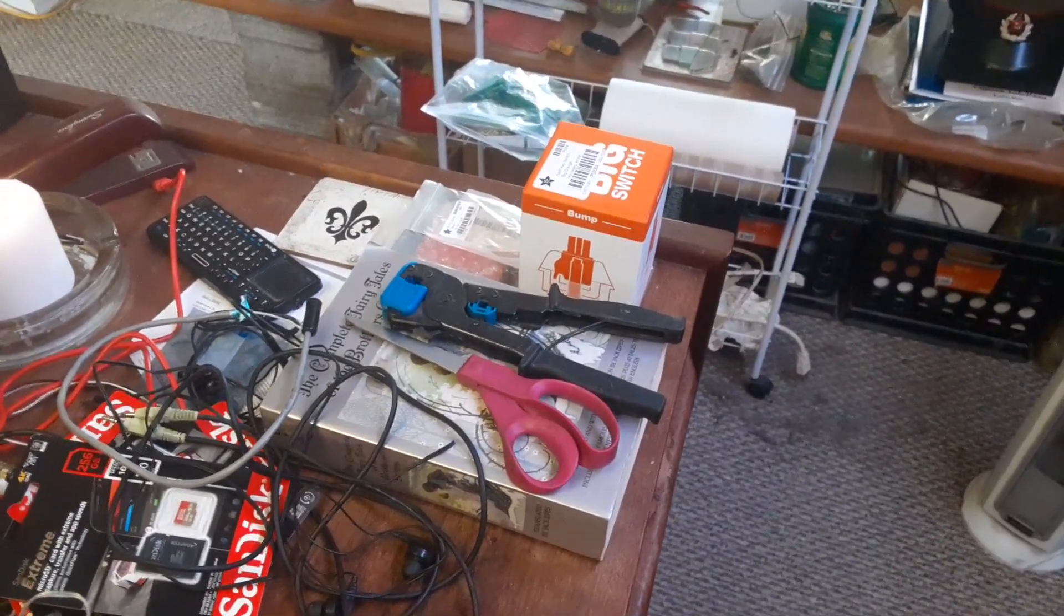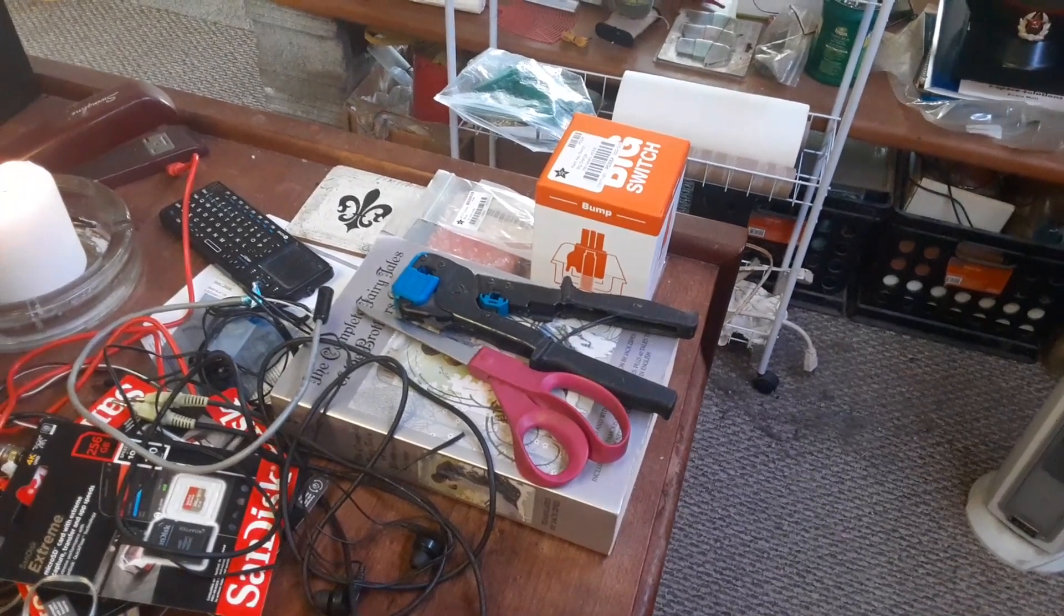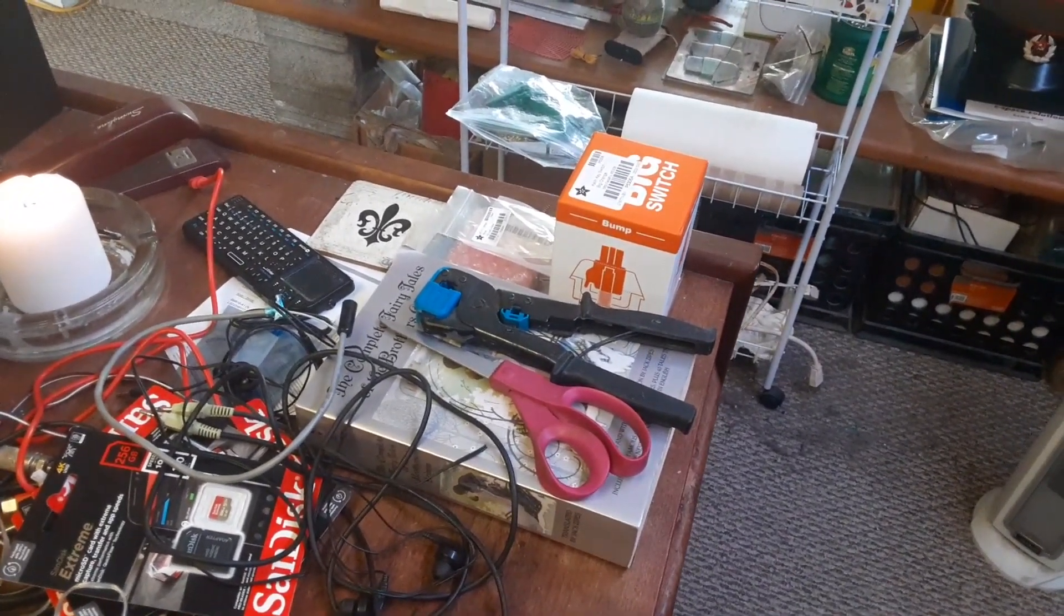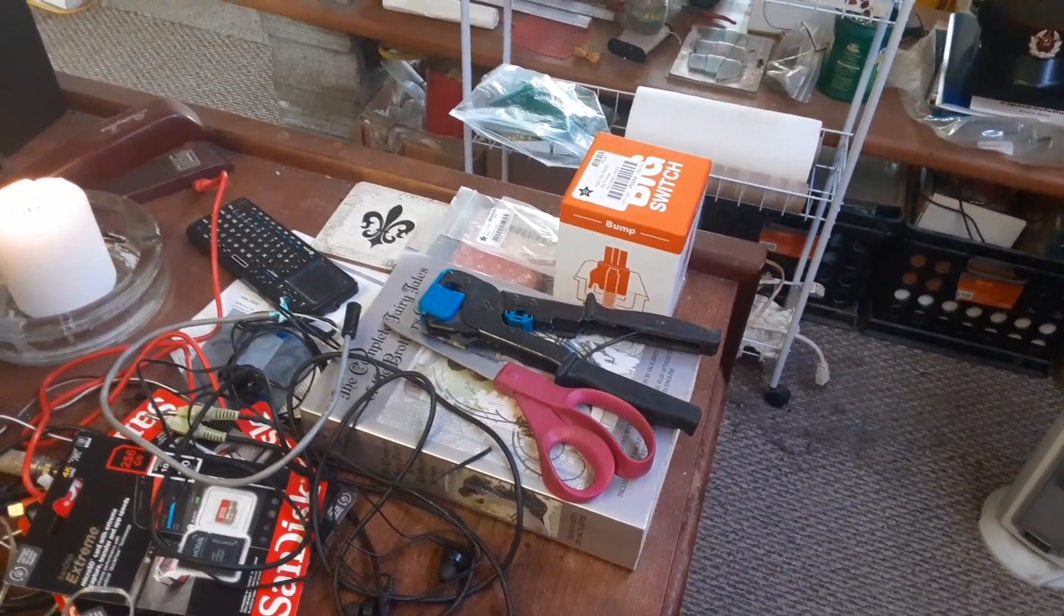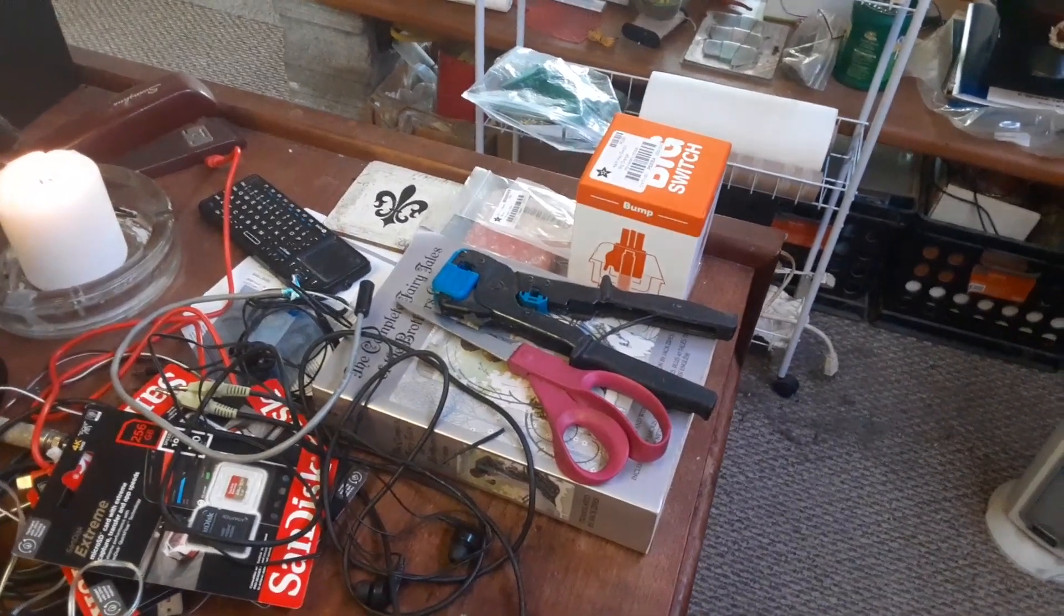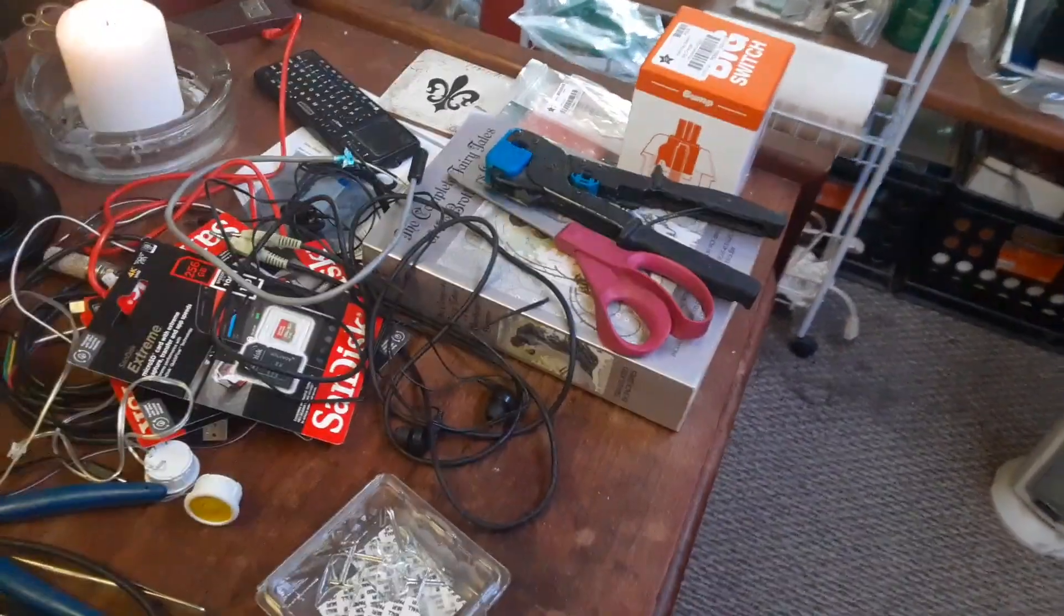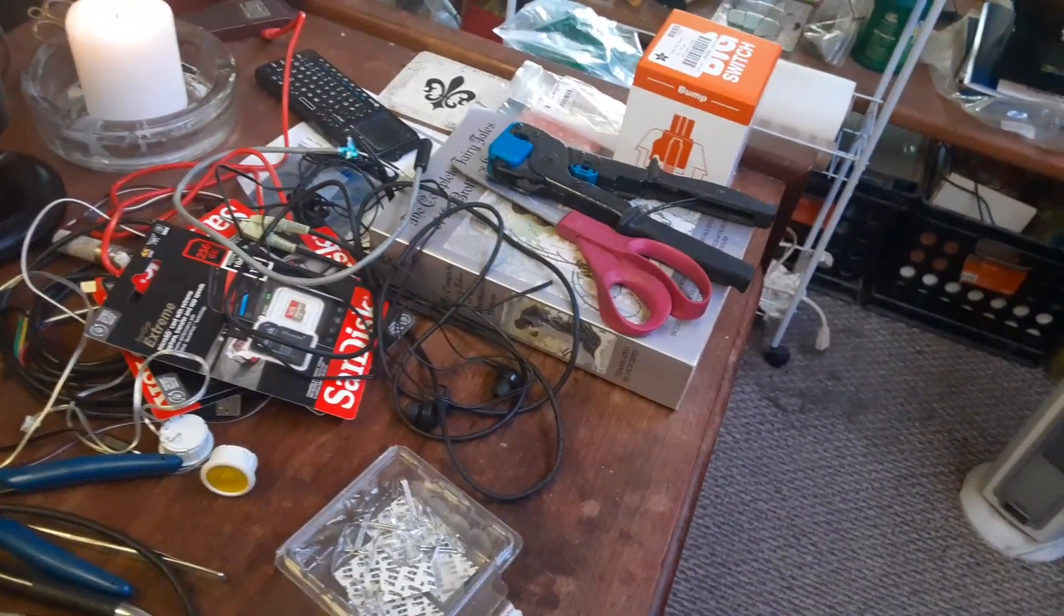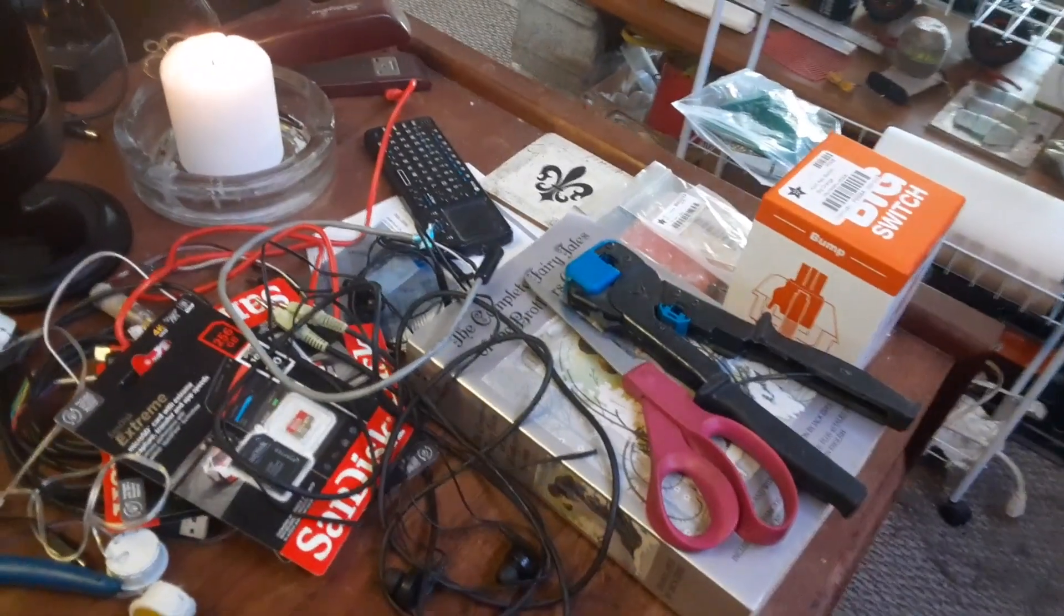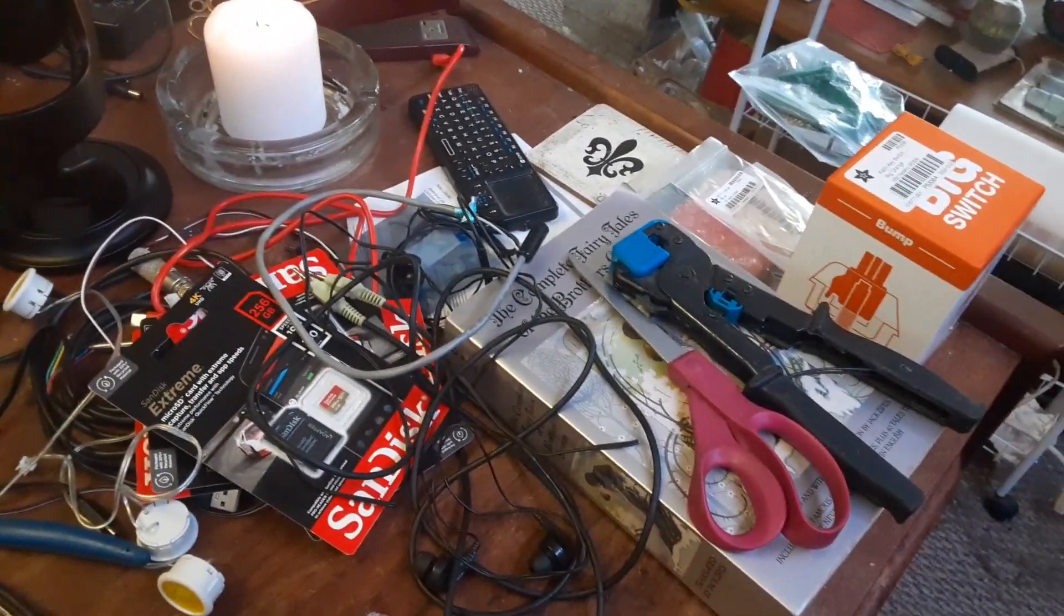I've had that wire crimper since, I don't know, my teenage years. Not so with the pair of scissors. Of course, the complete fairy tales of the Brothers Grimm.